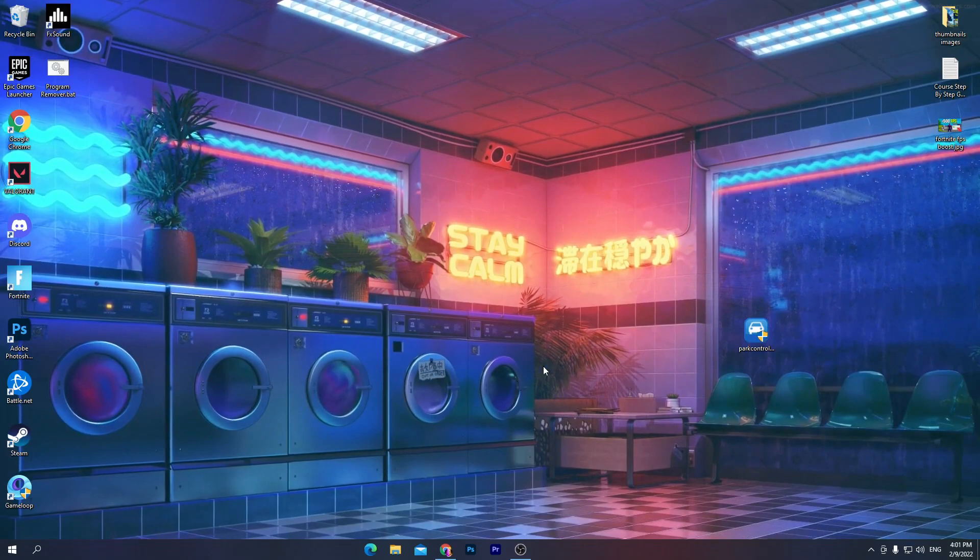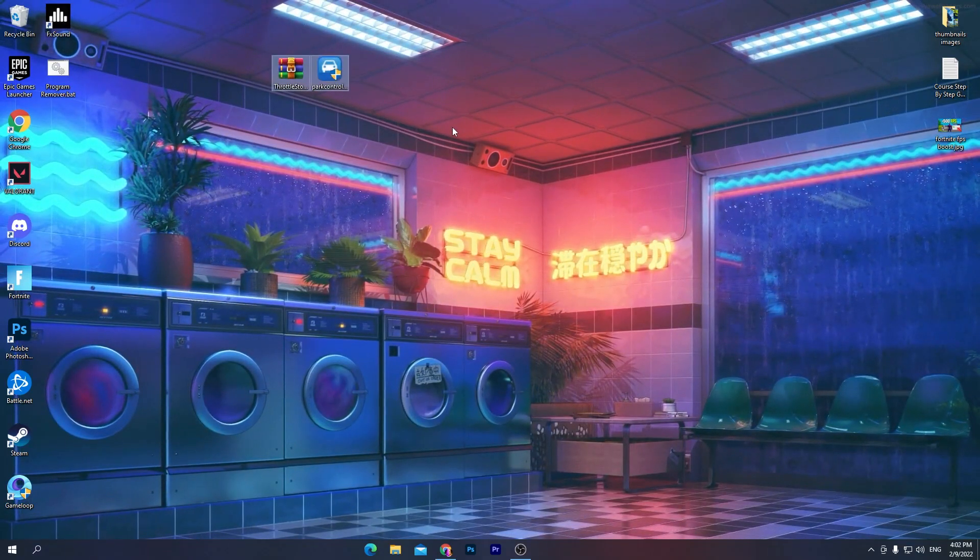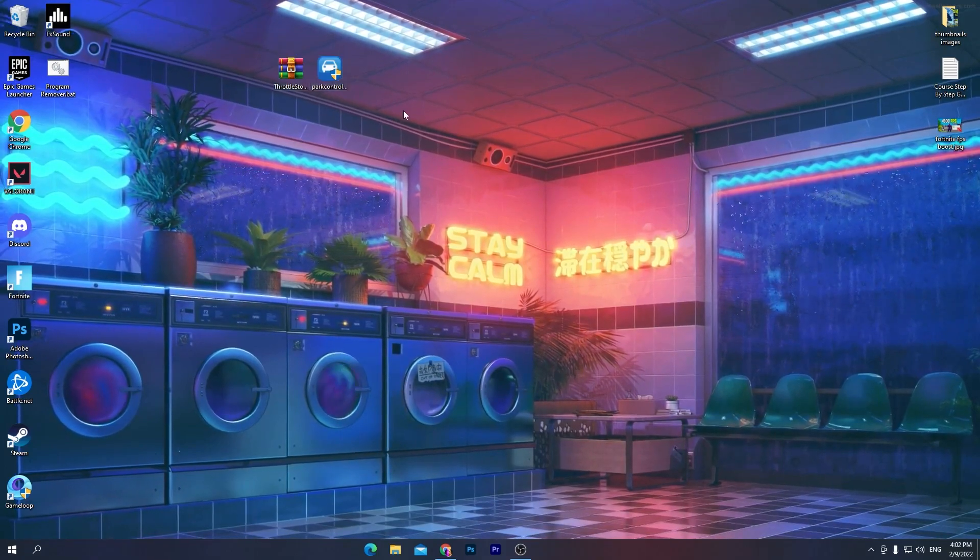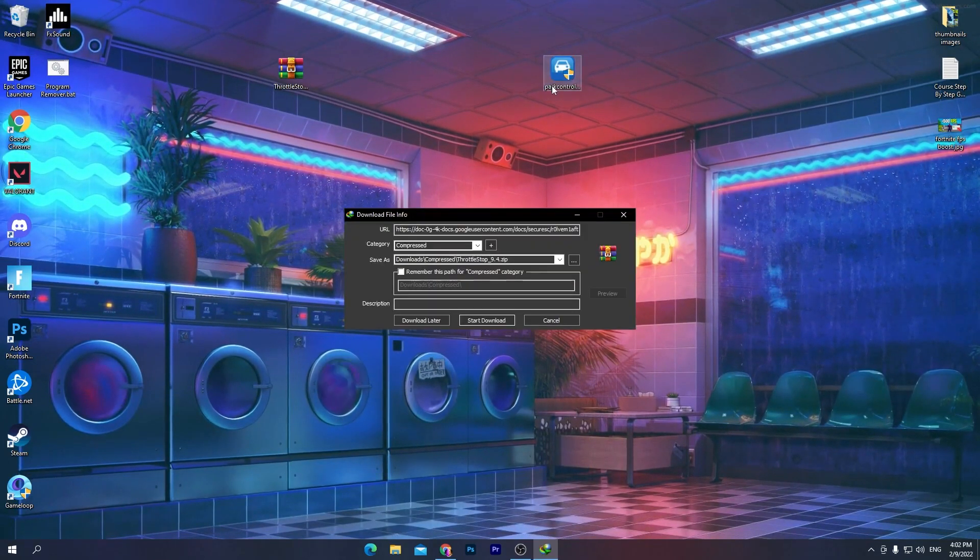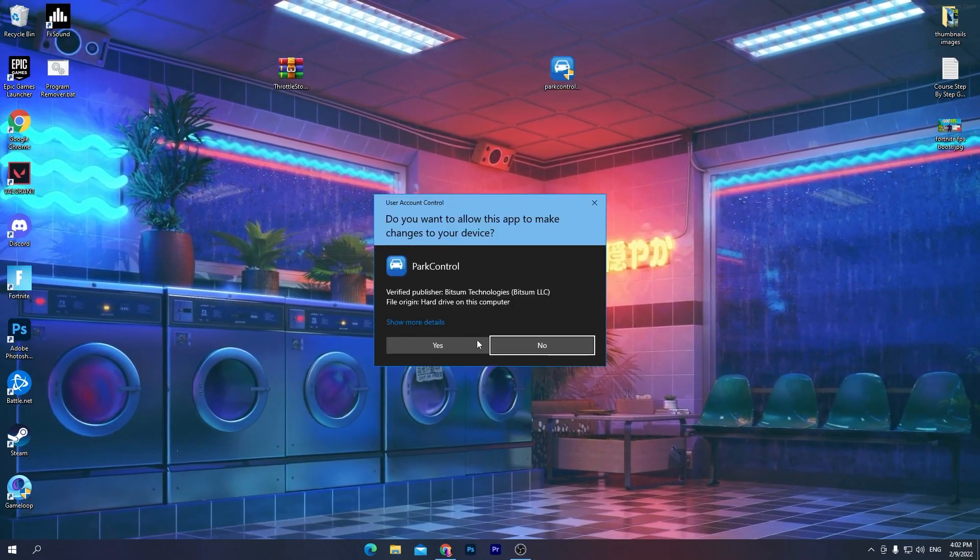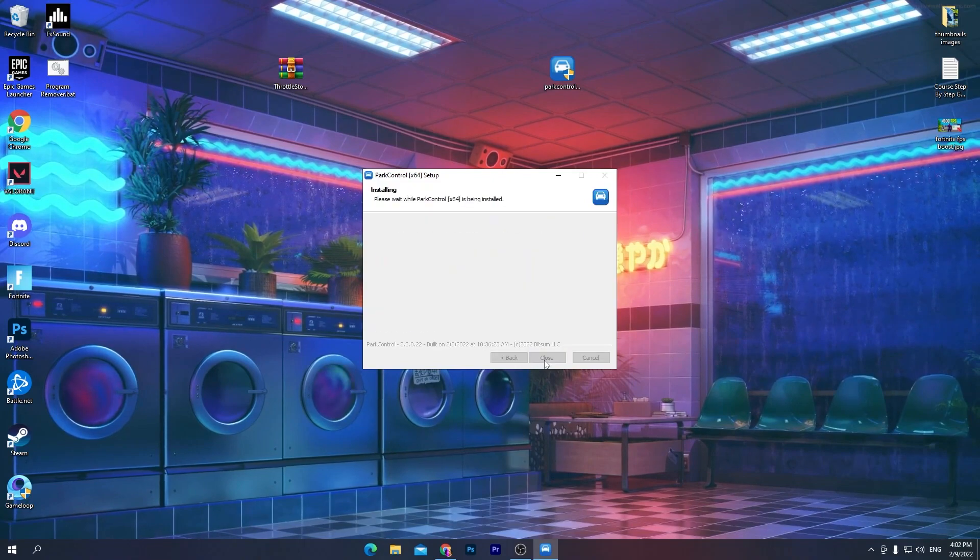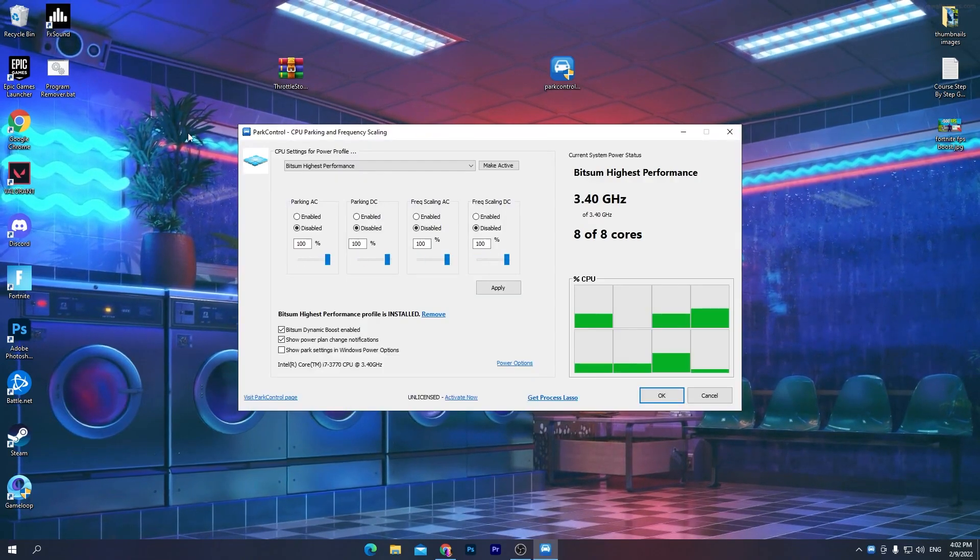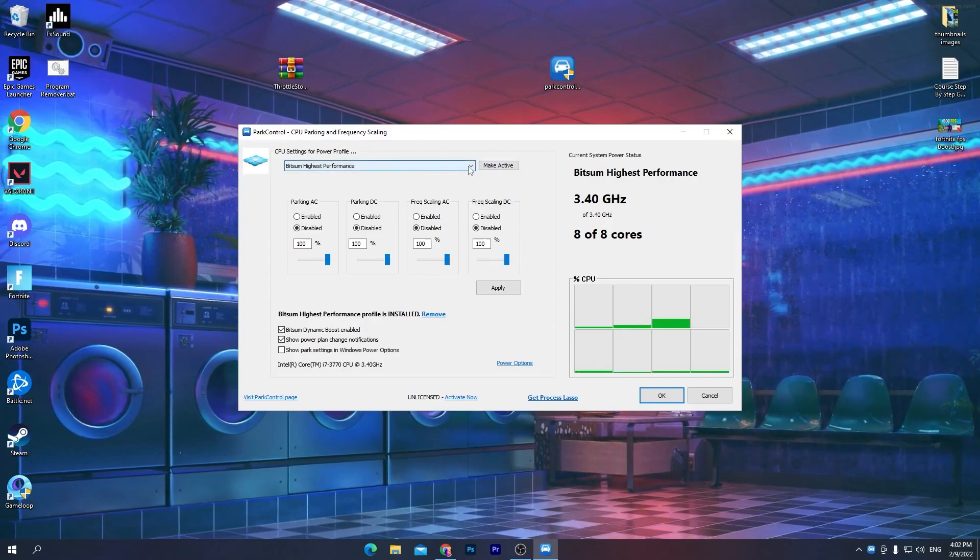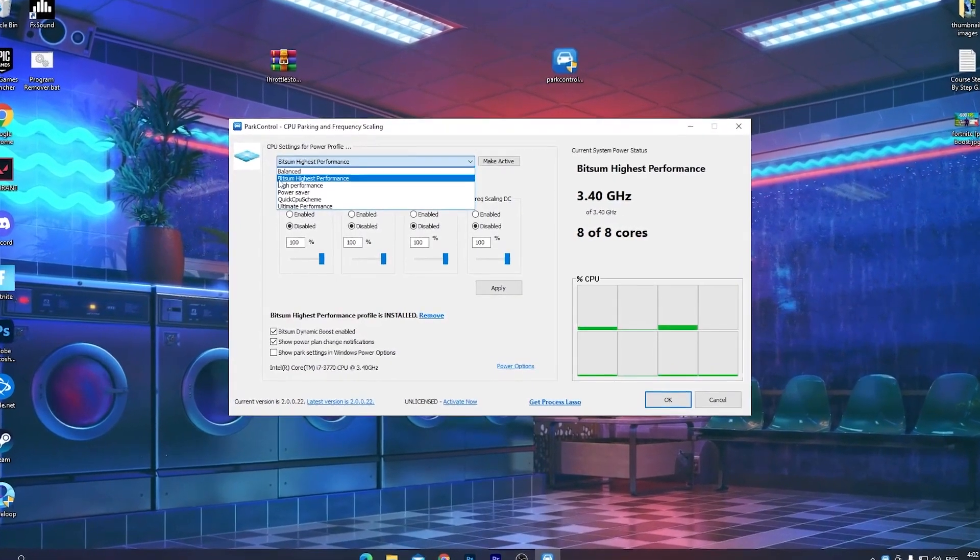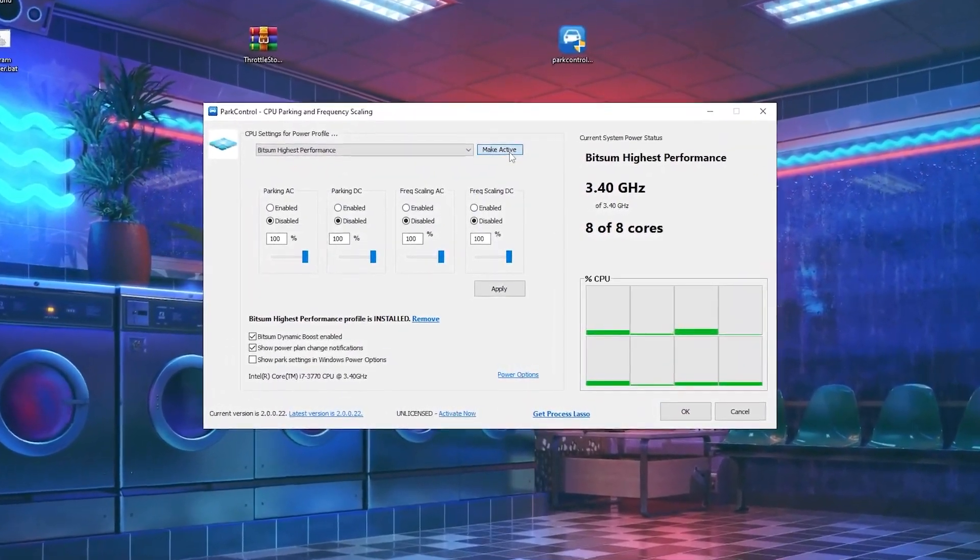Once you download both software here on your PC, now I'm going to show you how to install and use them. The first software which we are going to use is the Power Controller and that is 64-bit. You need to double click here and install this software on your PC. Click OK, click I agree, click next, and install this software. Once you install this software, you will go to this kind of interface. Simply first of all click on this drop down menu, select out the Bitsum High Performance power plan.